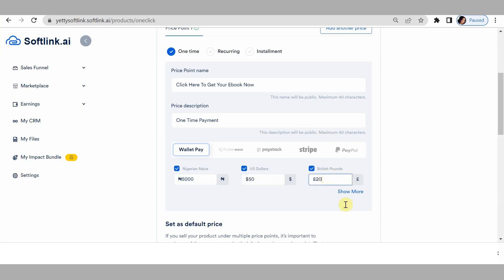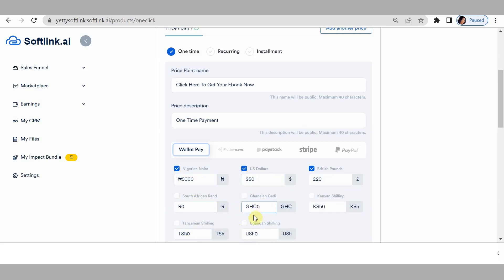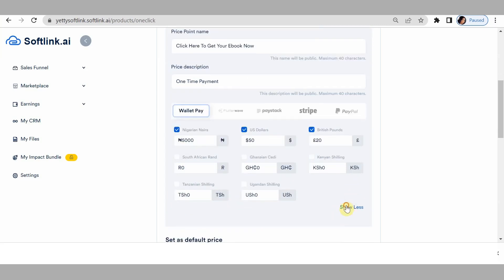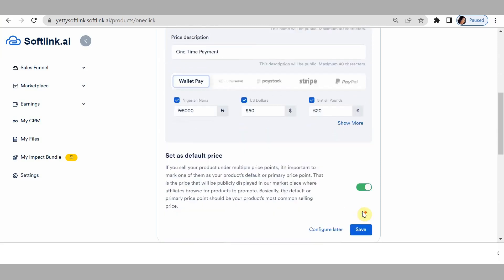If you want more currencies, click on 'show more currencies' and tick the currency you want, then input the amount equivalent to 5,000 naira. For example, if you want to accept Ghanaian cedi, you'd put 1,000 Ghanaian cedi as equal to 5,000 naira. If you're not accepting other currencies, just click on save.